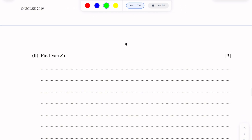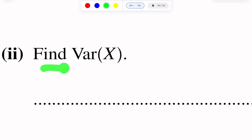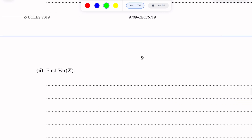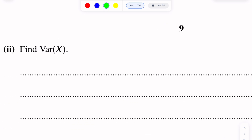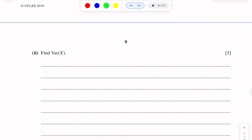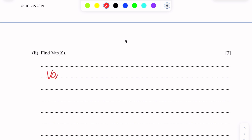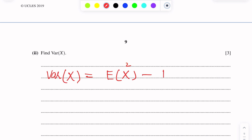Next, the second part of this question: we have to find the variance of X. Variance of X means the spreadness of X. In this chapter, we have a special formula to find the variance of X.